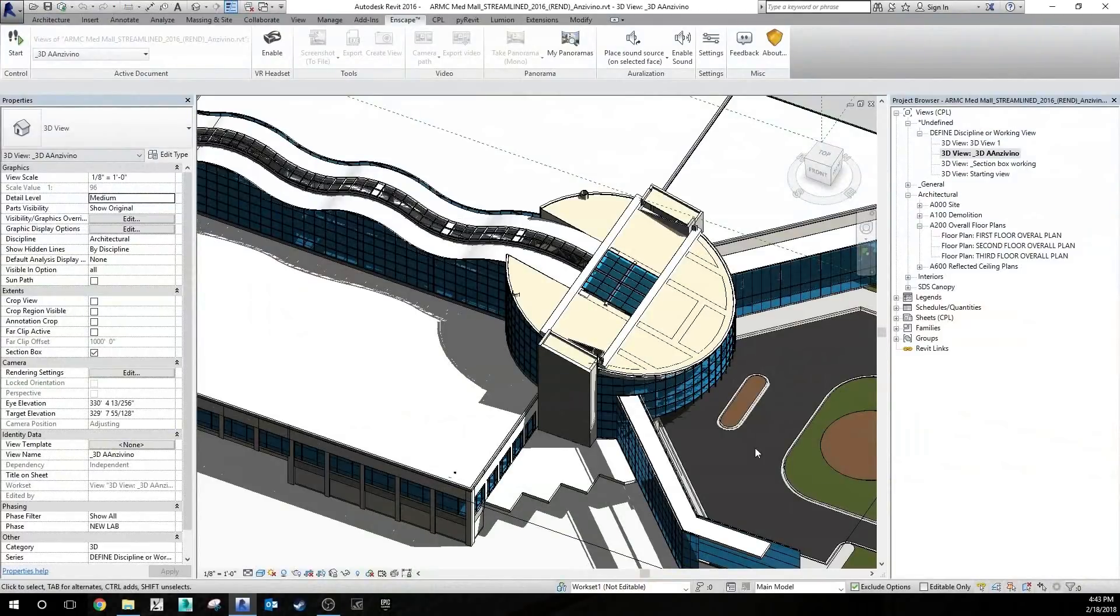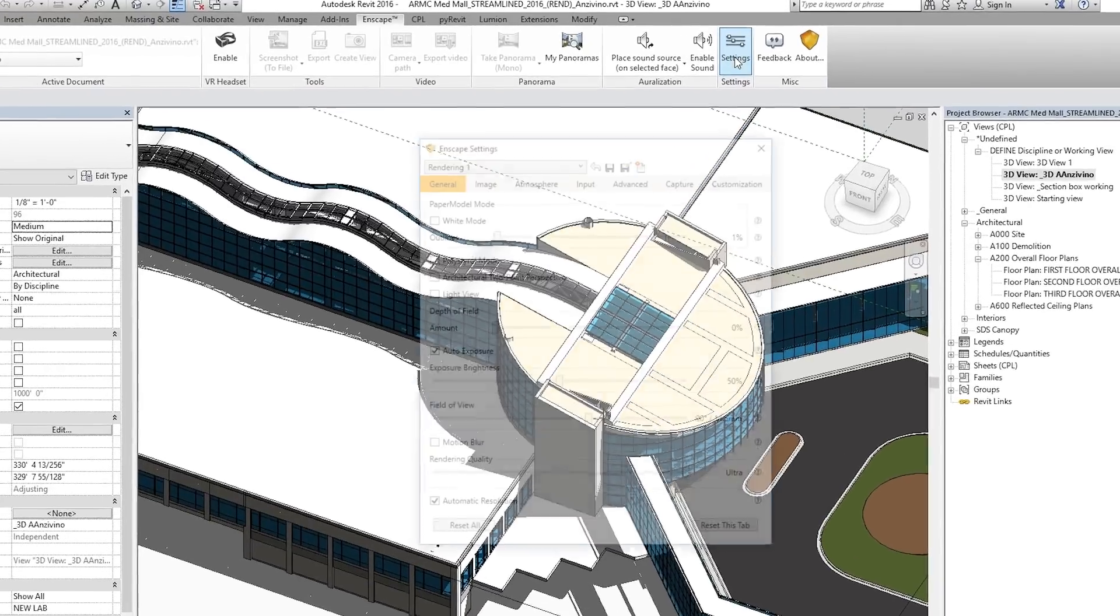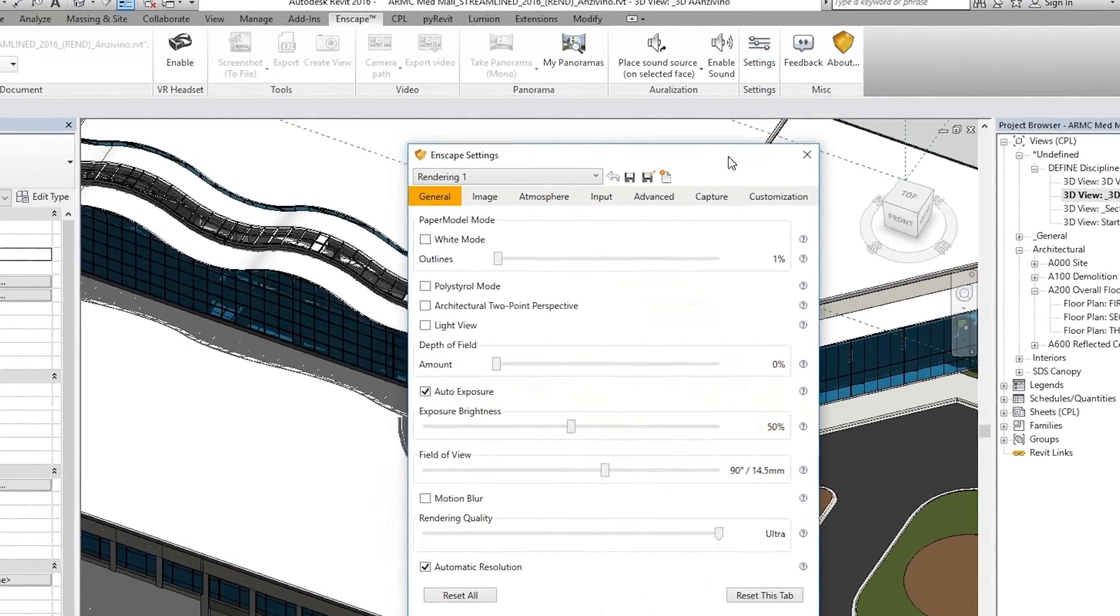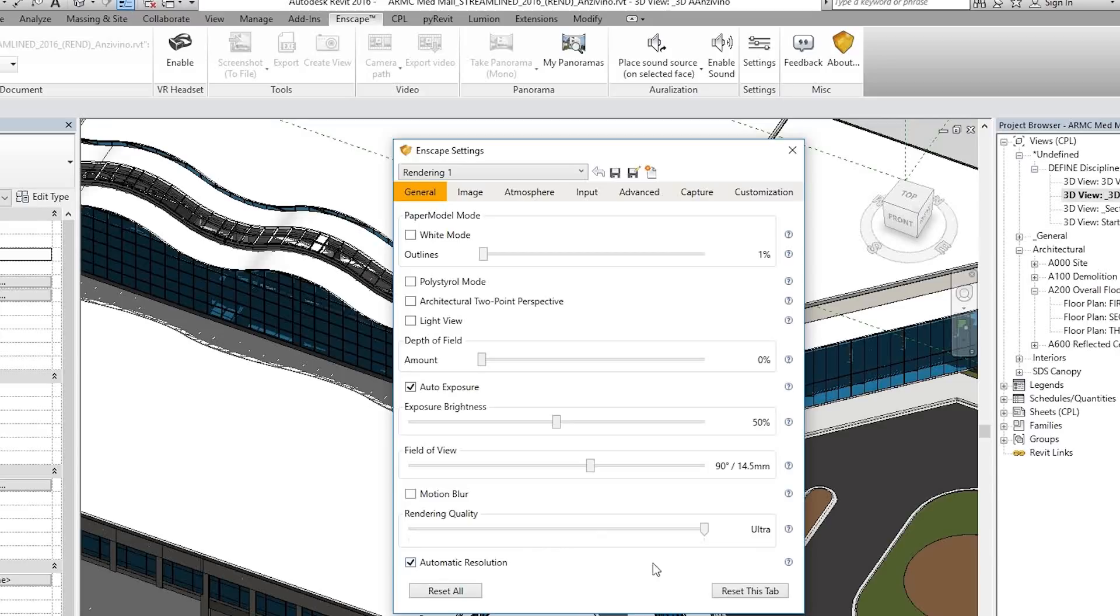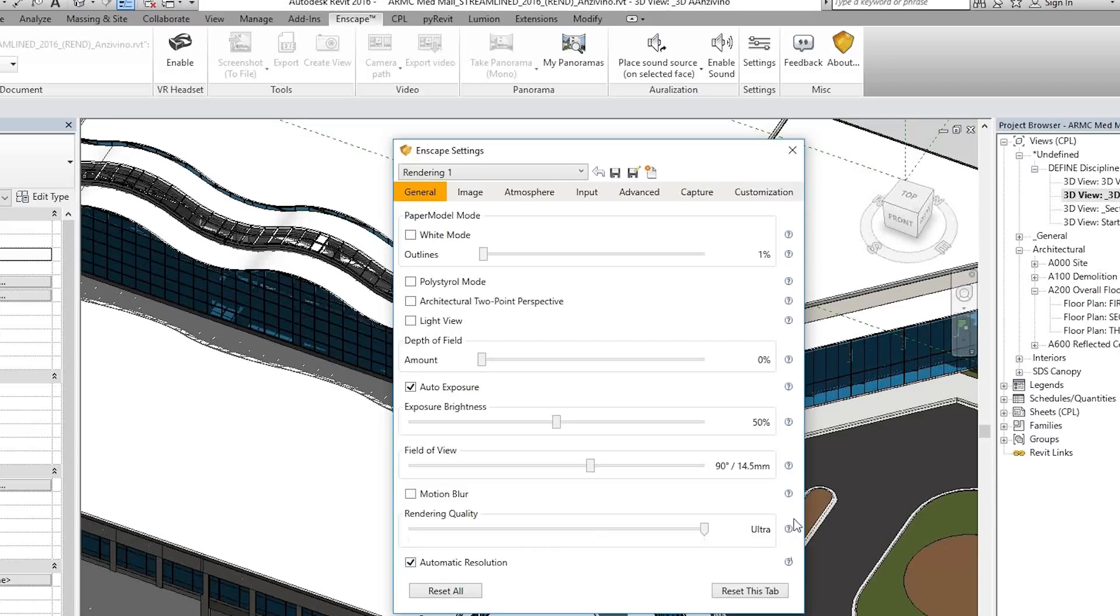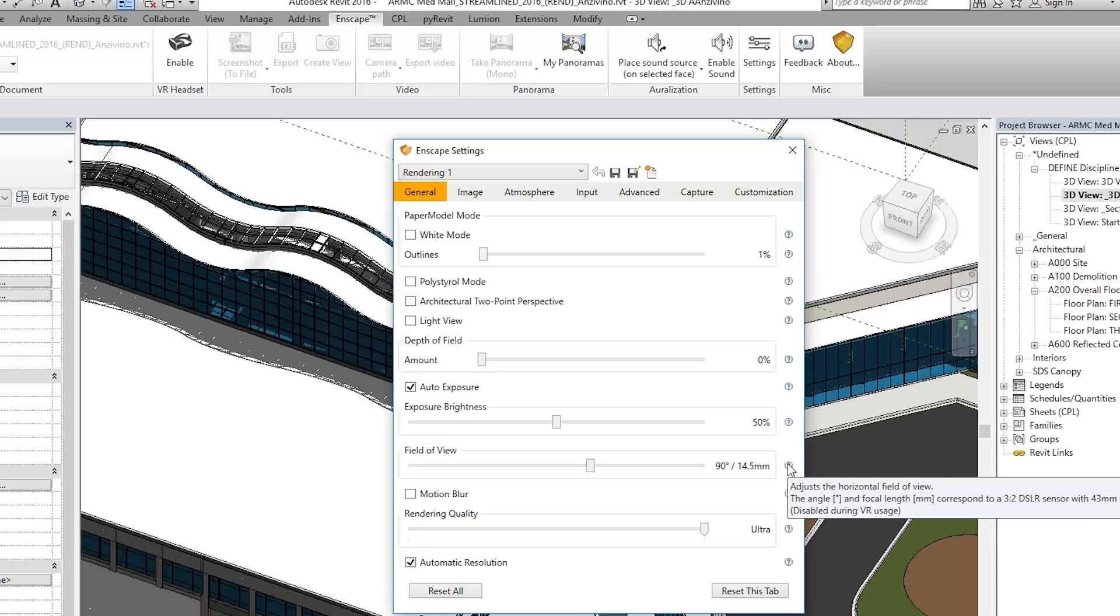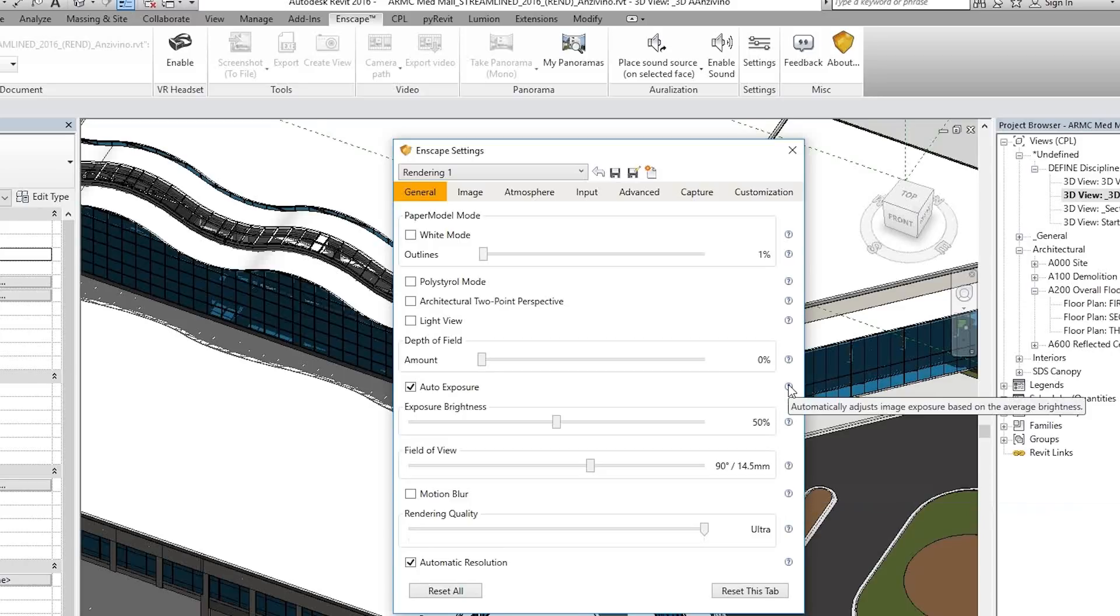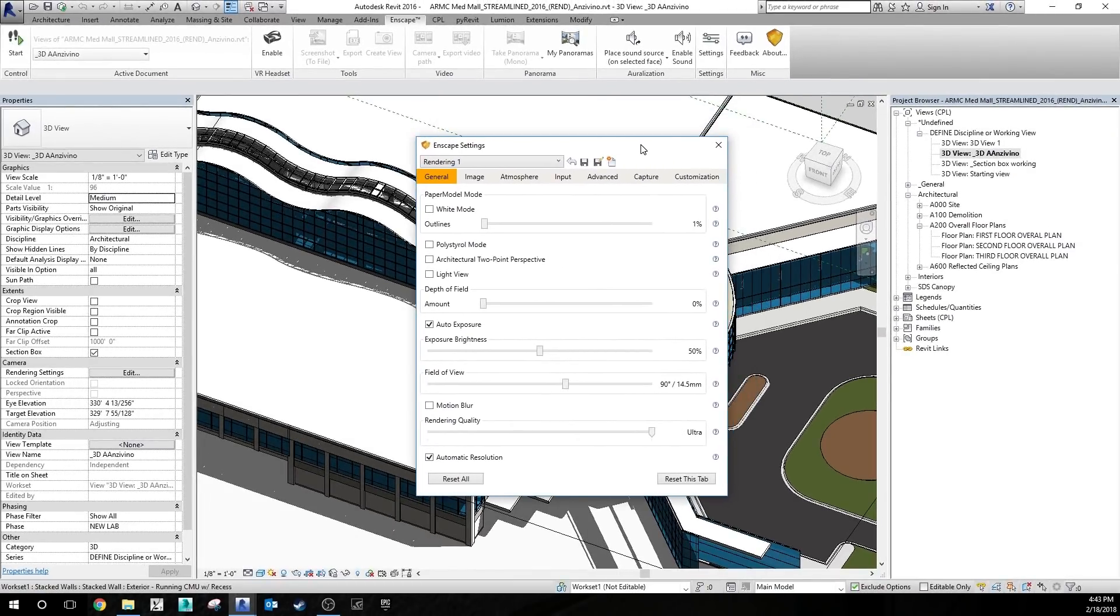Starting things off with number 10, a very simple tip but often overlooked. If you click on your Enscape settings, on this window you'll see each one of the sliders and controls that you have, and to the right there's a small question mark. If you hover over that, Enscape will provide a quick description of what that control does and how it affects your view in Enscape. So a very simple quick tip but very useful to know.